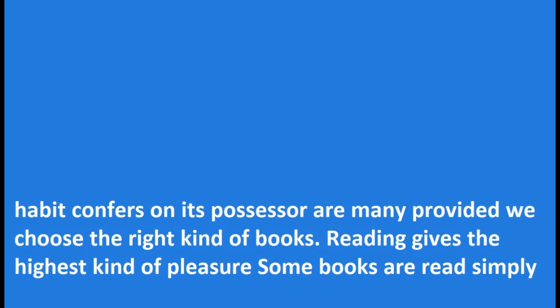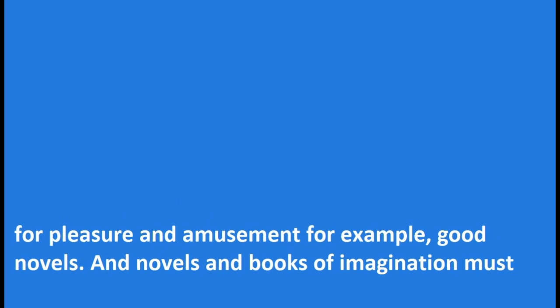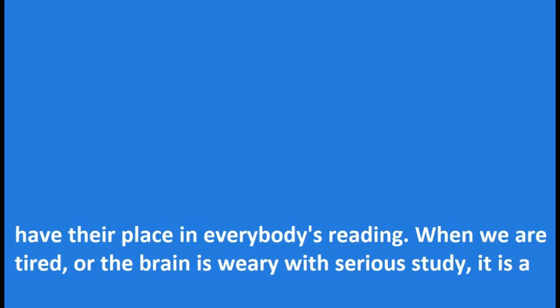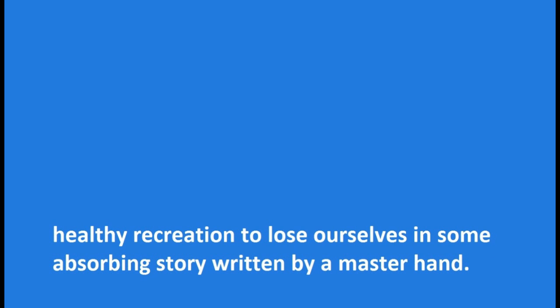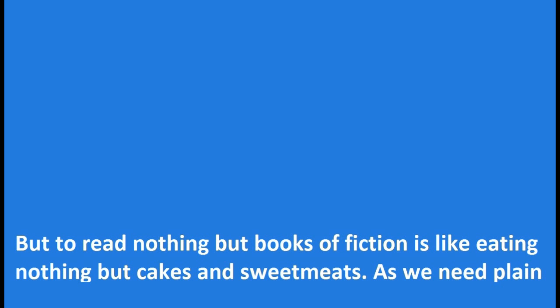Reading gives the highest kind of pleasure. Some books are read simply for pleasure and amusement, for example, good novels. And novels and books of imagination must have their place in everybody's reading. When we are tired or the brain is weary with serious study, it is a healthy recreation to lose ourselves in some absorbing story written by a master hand.